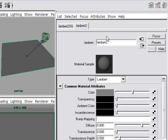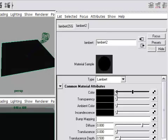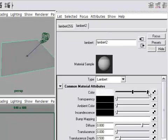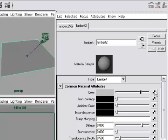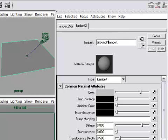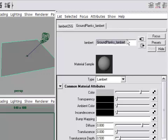So now I've got a new Lambert shader applied to the ground. And if I adjust the color, we can see that it's affecting the color of the ground plane. So I'm ready to make a new render node once again in the color swatch. But actually, before I do, let's give this a proper name. I'll call this Ground Planks Lambert. And remember to press Enter.